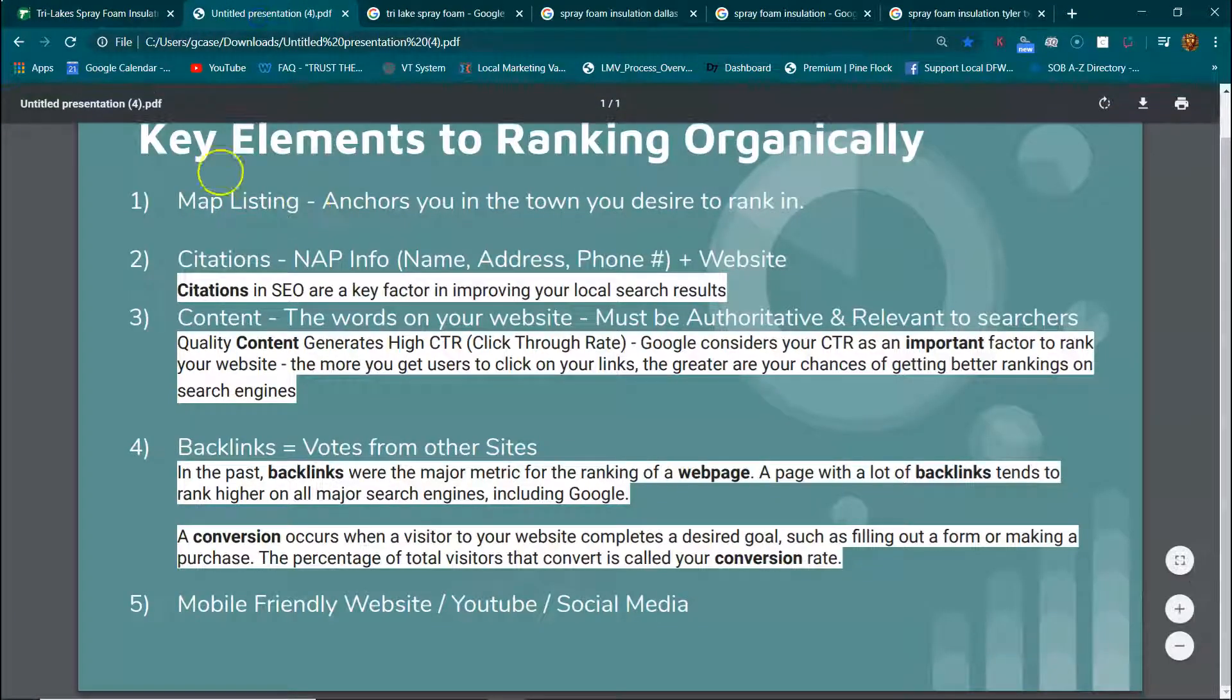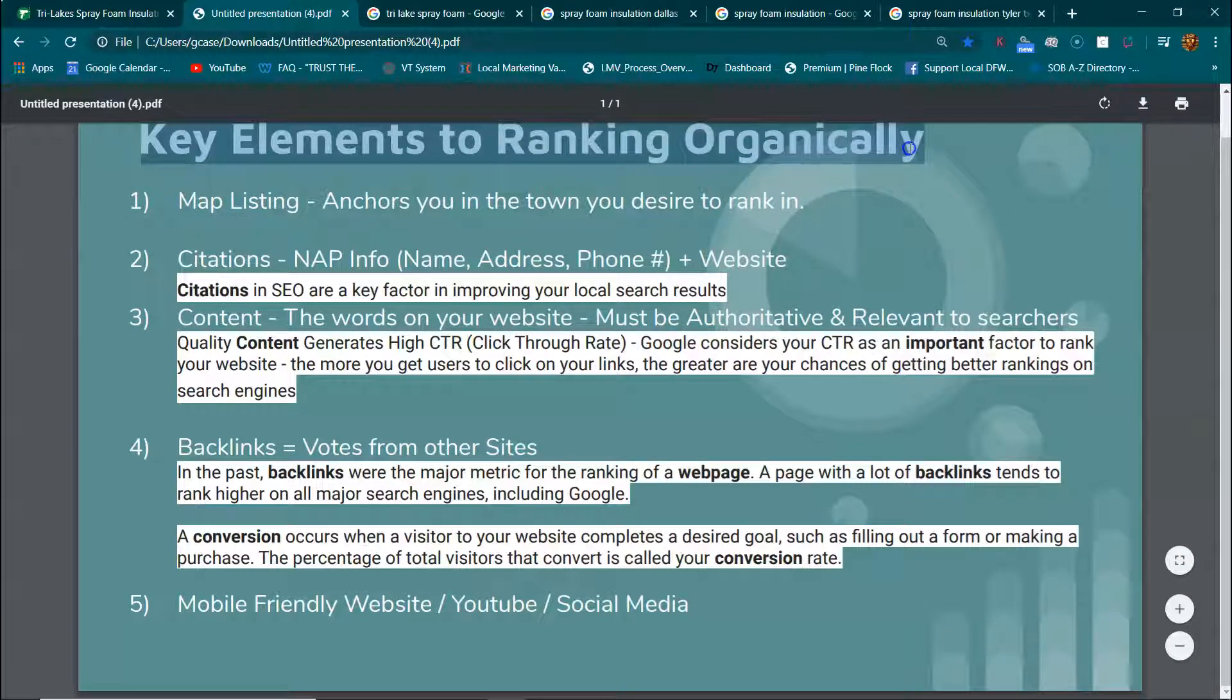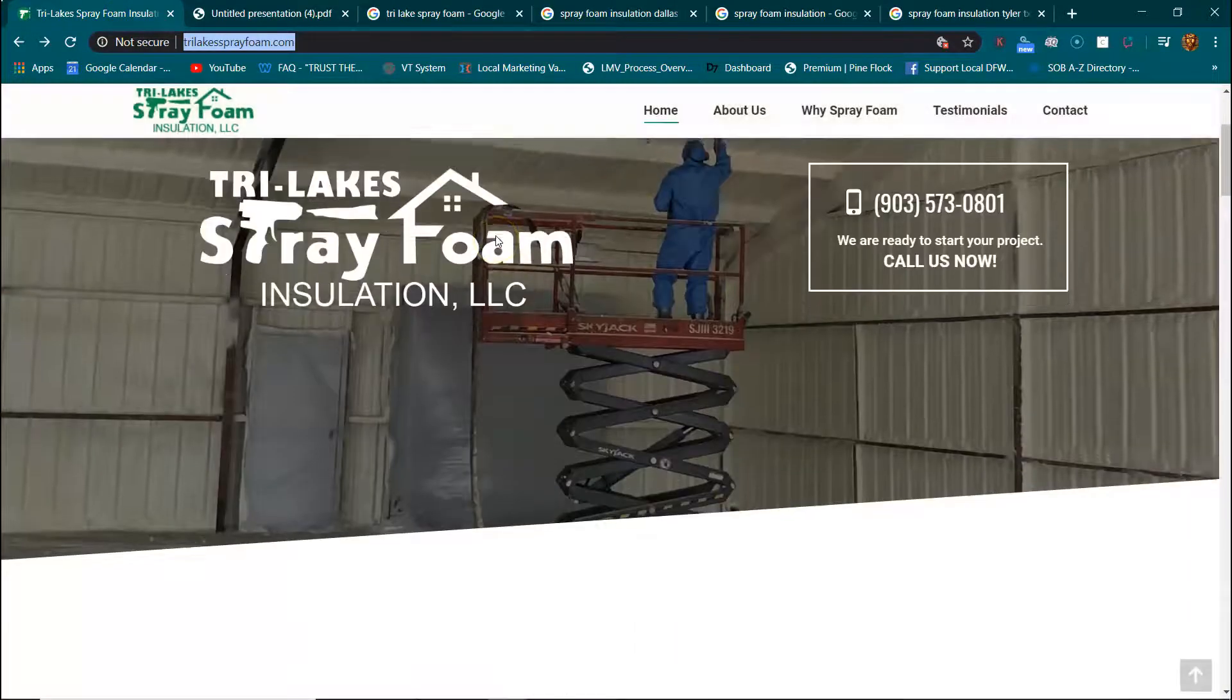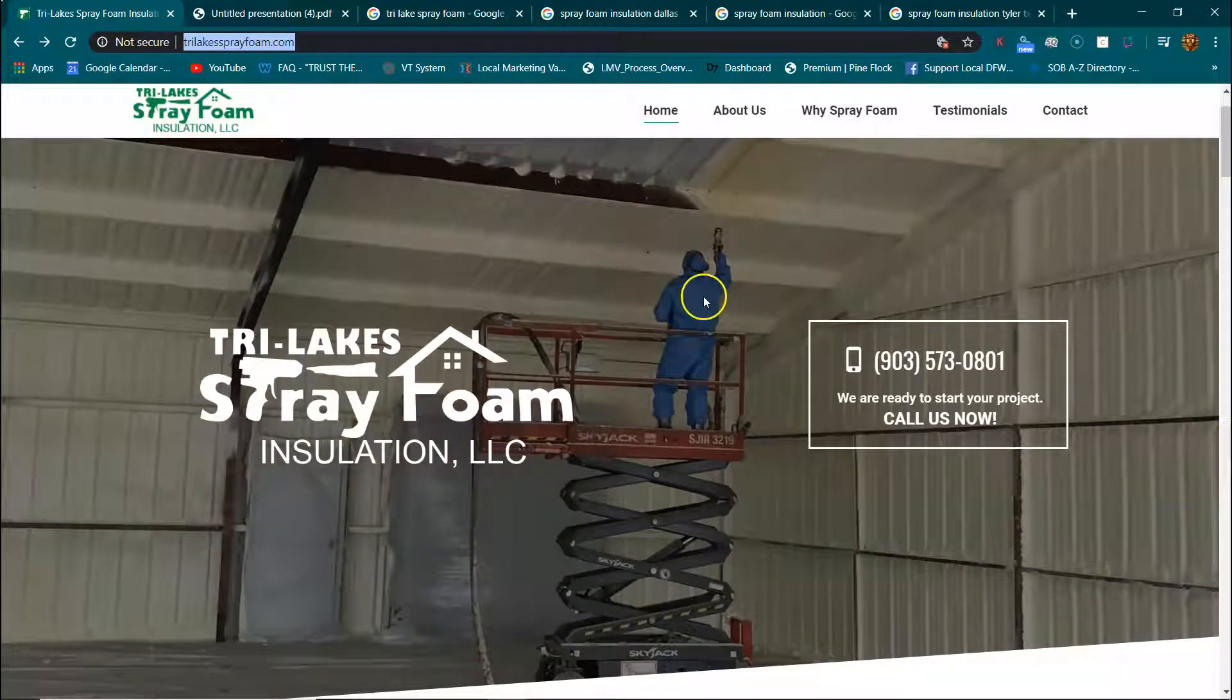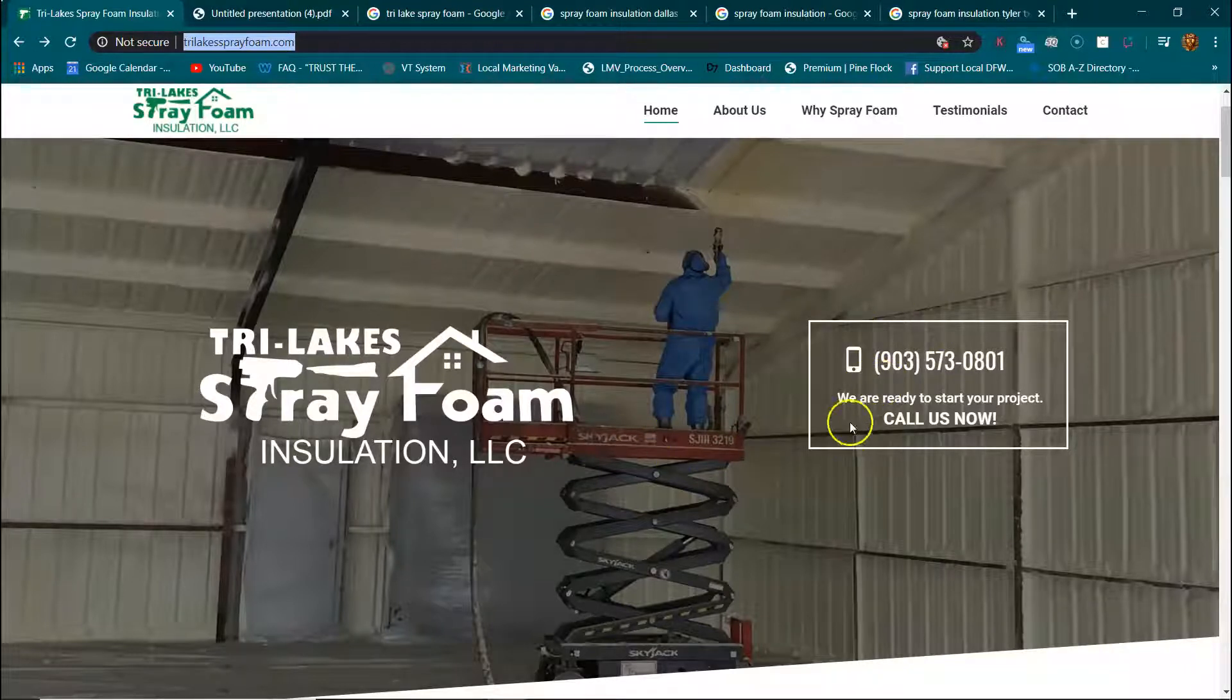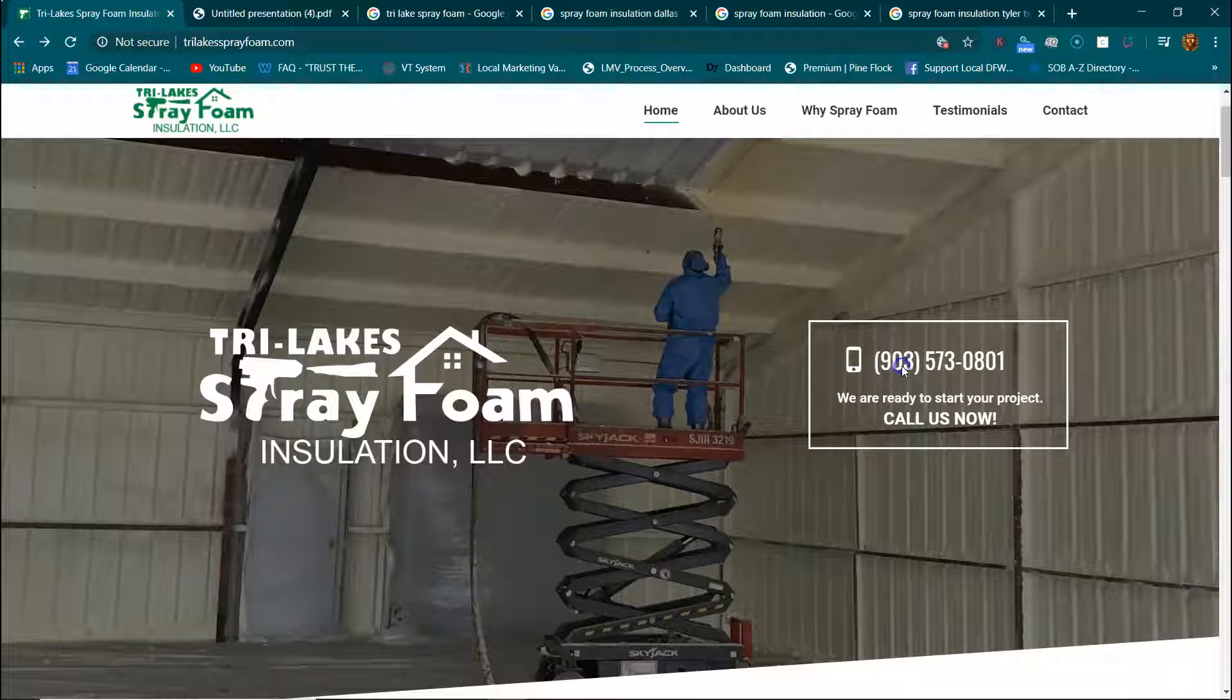So check it out. What I'm going to talk about are the key elements to ranking organically, which means not having to pay for ads. I'm going to review your website. Check this right here. That's a problem. I can't click on your phone number. And that's one of the key elements down here.